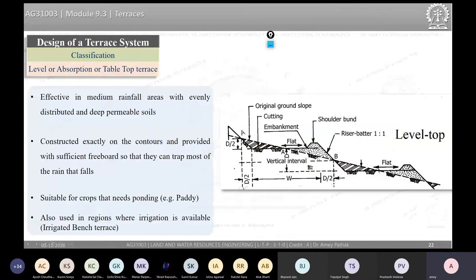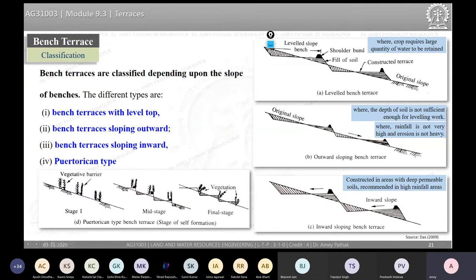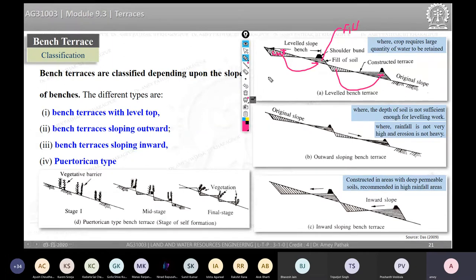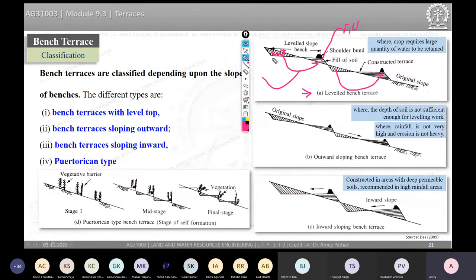Bench terraces are broadly classified into four types. The first is the level top or table-top bench terrace, where the bench has no slope relative to horizontal — it is a flat bench. In constructing it, soil is excavated from the upper part (cut material) and filled at the lower part (fill material). If irrigation water is available on a level top terrace, it is referred to as an irrigated bench terrace.